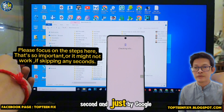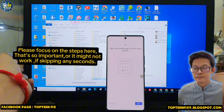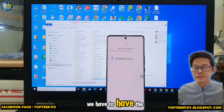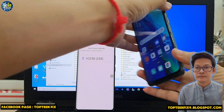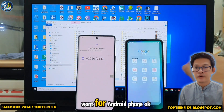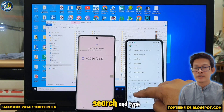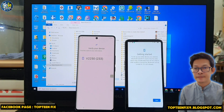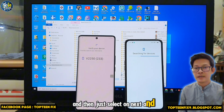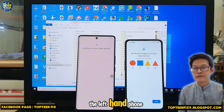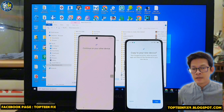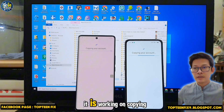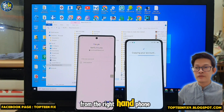Wait a few seconds and select By Google Account. Tap Next and Next again. On the previous phone — the OPPO Reno or any Android phone — tap Google, then Search, and type to set up the device. Tap Next; the phone is now searching for the left-hand phone. Tap Next and wait — it is working on copying the account from the right-hand phone to the left-hand phone.